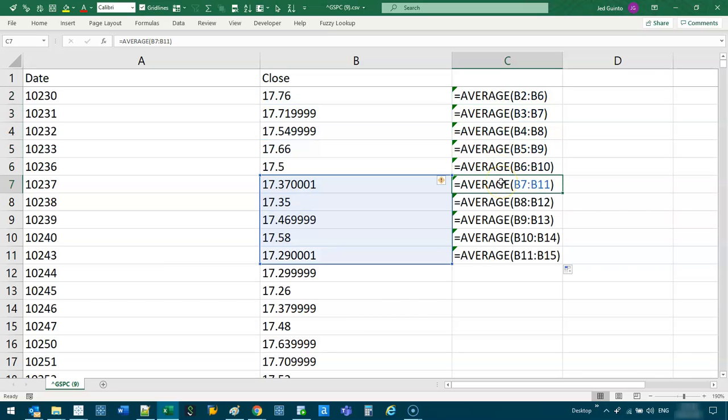Now, why wouldn't you use a forward moving average for stocks? Well, we don't know what's going to happen tomorrow. So we can't use tomorrow to predict today. So logically, it just doesn't make any sense. So we always do going backwards.